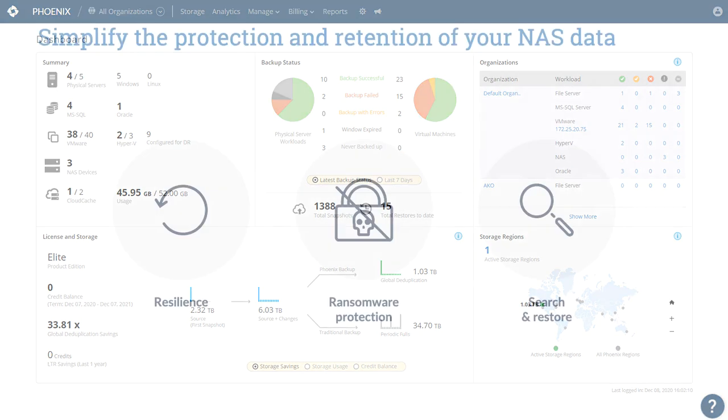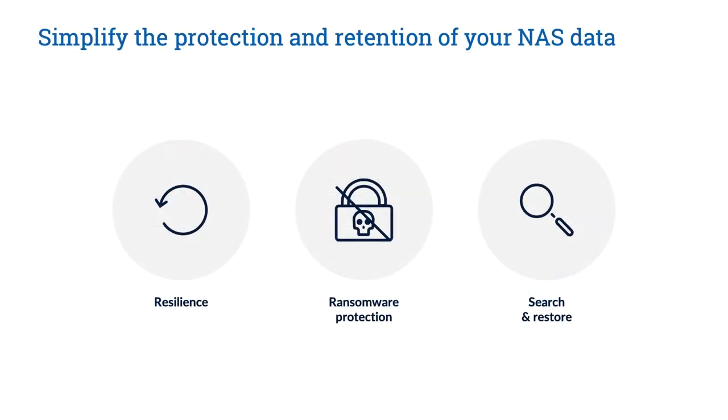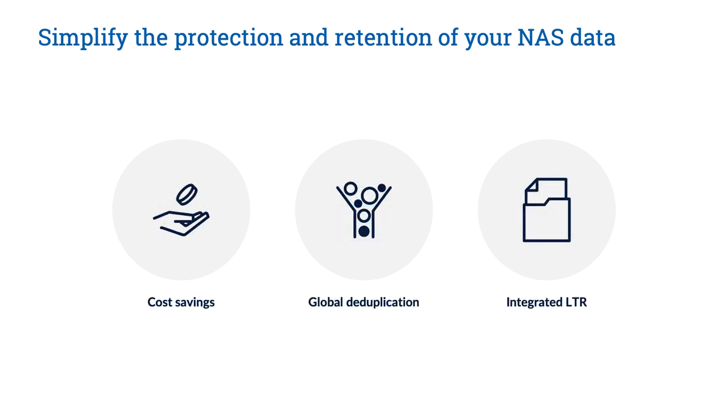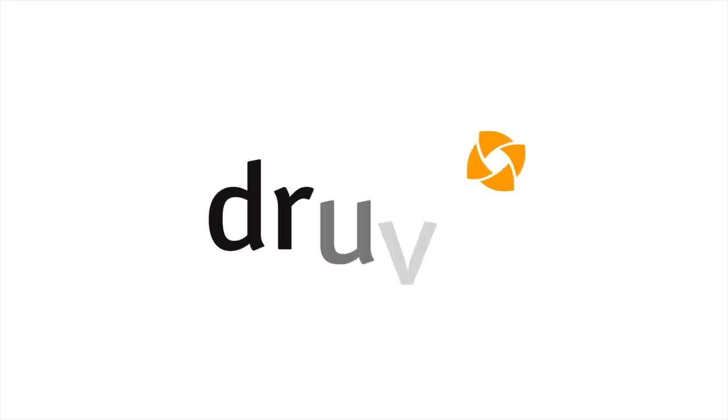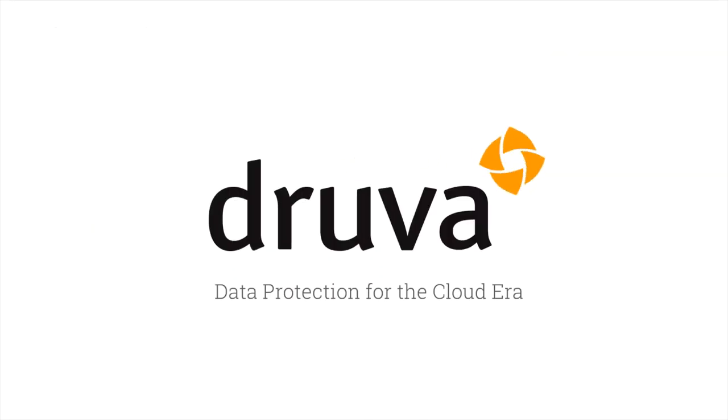The Druva cloud provides resilience and ransomware protection as well as powerful search and restore capabilities. By centralizing data in the cloud and eliminating silos, customers reduce the cost of both NAS data protection and compliance with global deduplication and integrated long-term retention. Contact us to learn more!